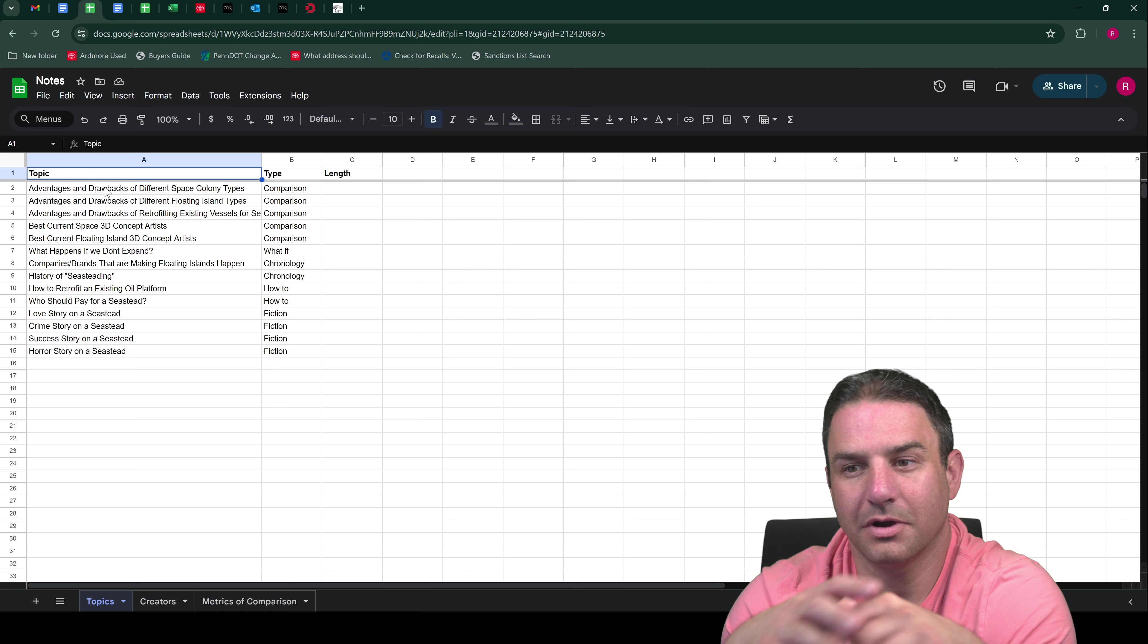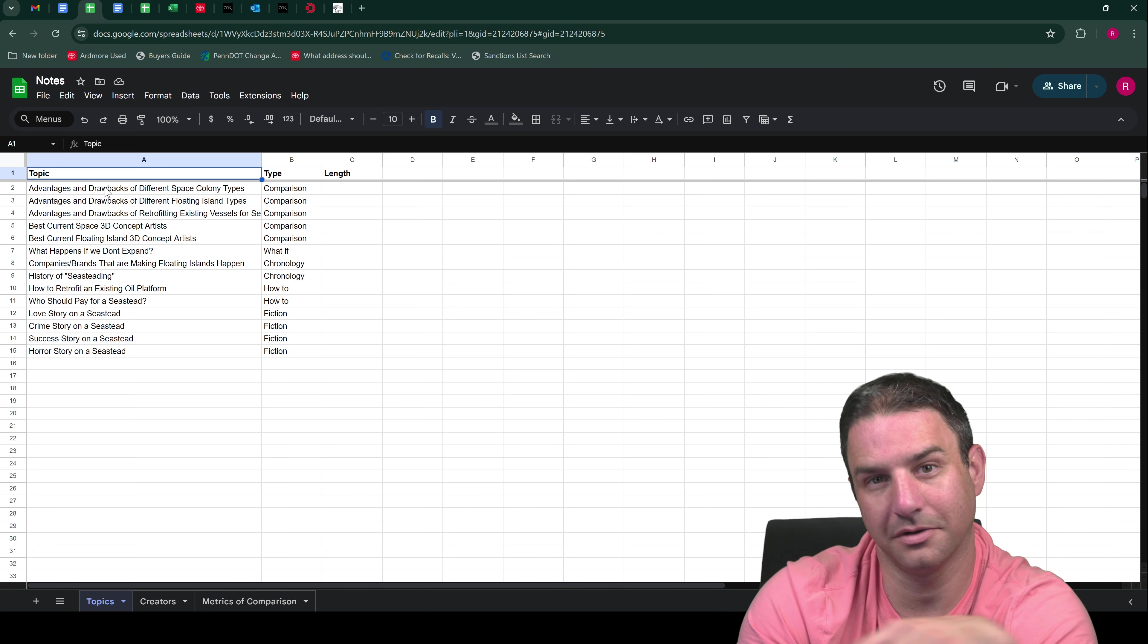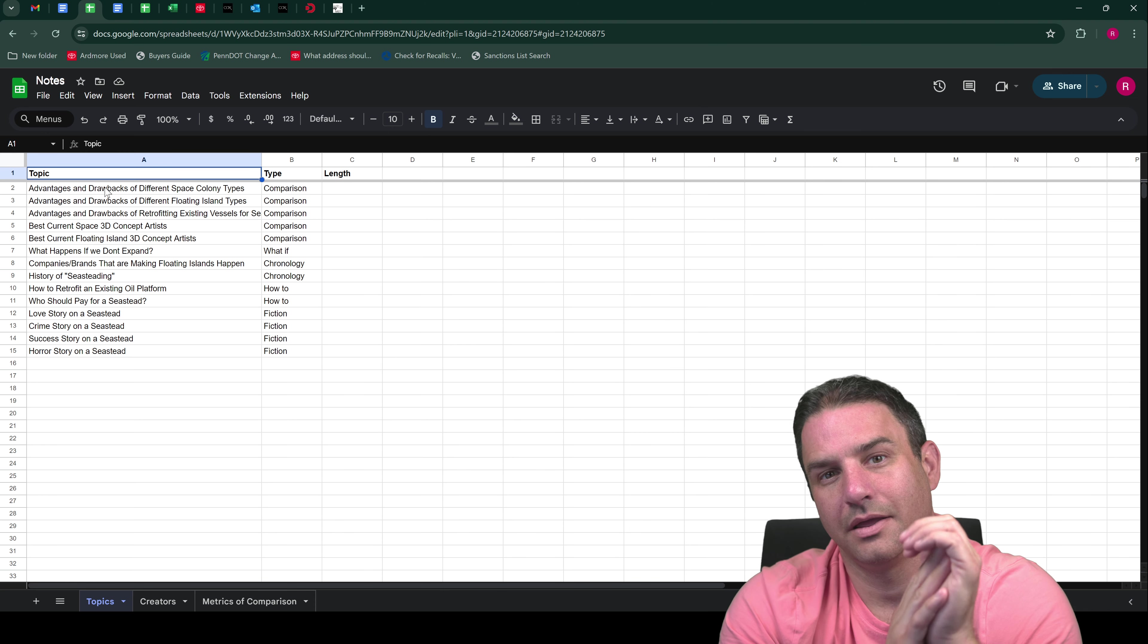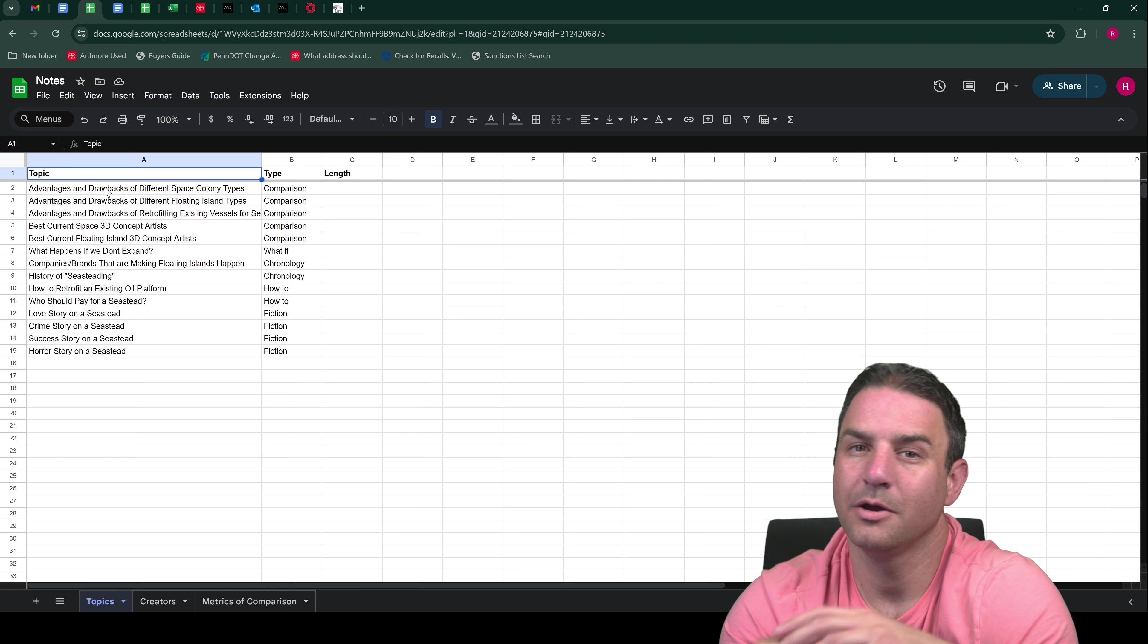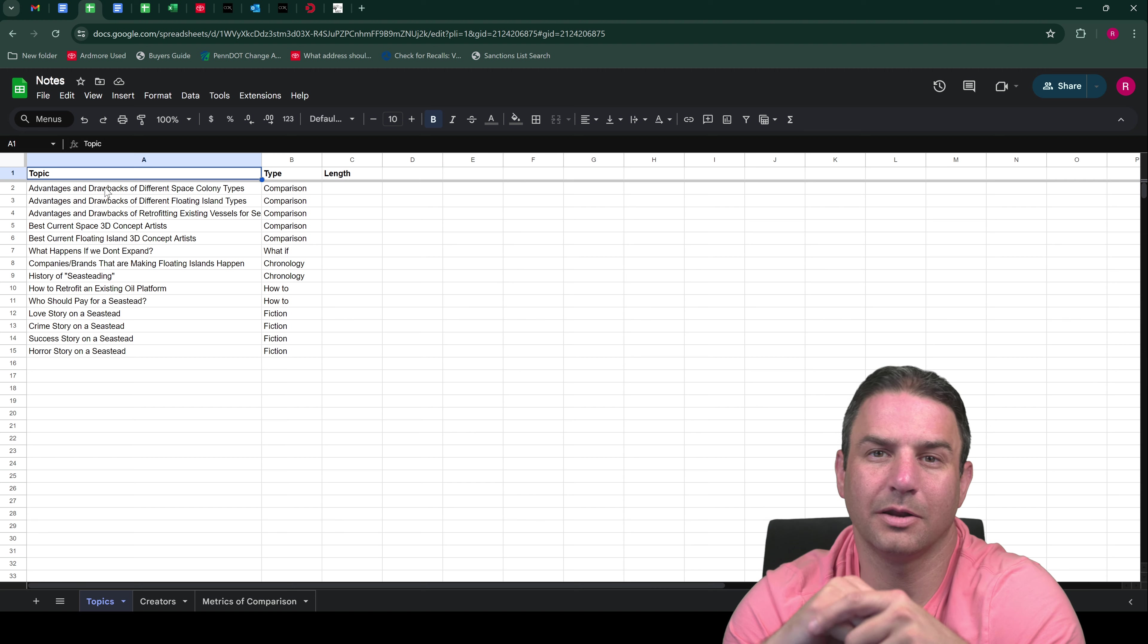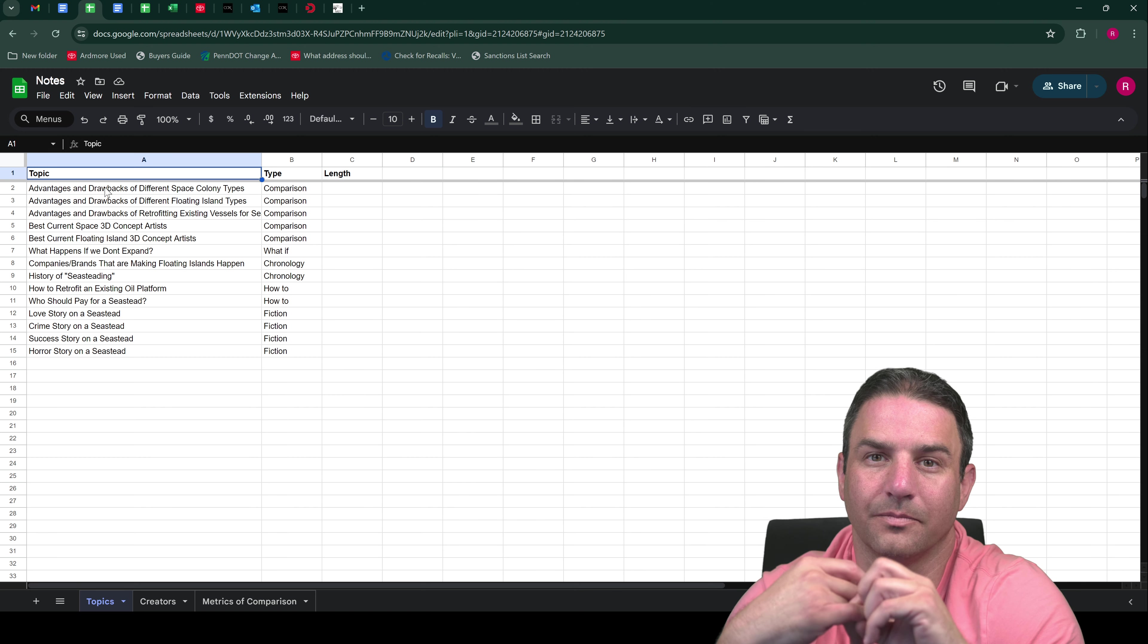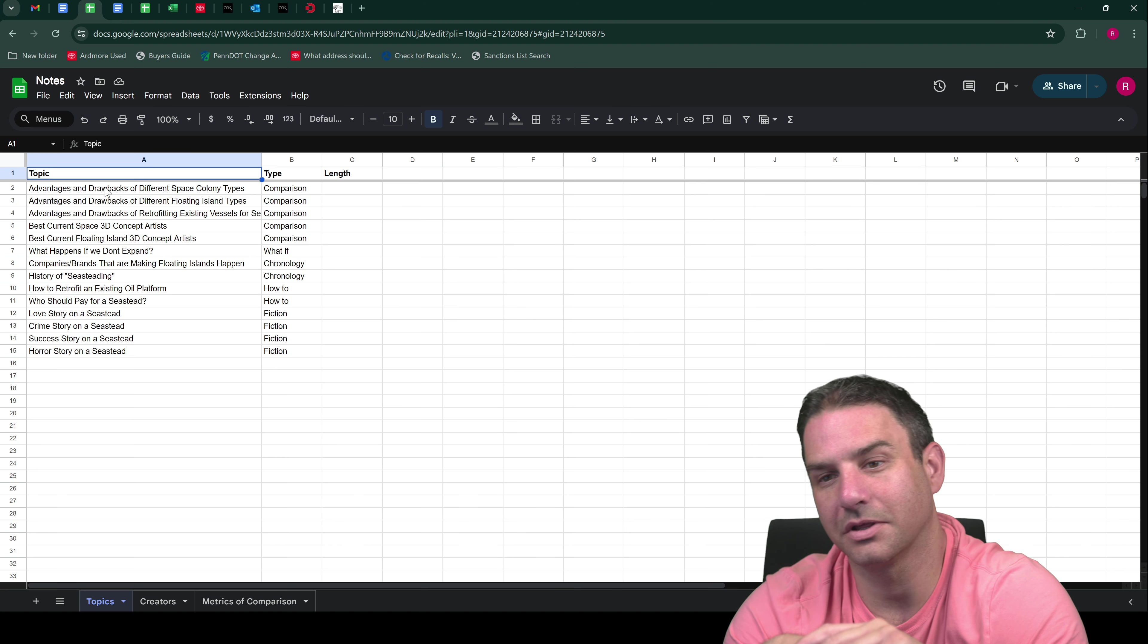But at the same time I can also highlight some of the best floating island artists. There's a lot of great floating island artwork and a lot of those folks are currently active in the community producing floating island artwork. And I think some of the images and animations that they're creating are pretty amazing. They can be very inspiring for folks. So I'm looking forward to create a video like that.